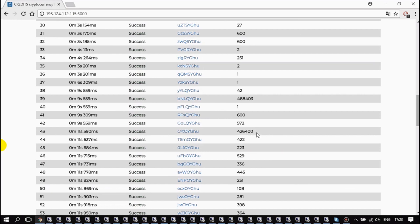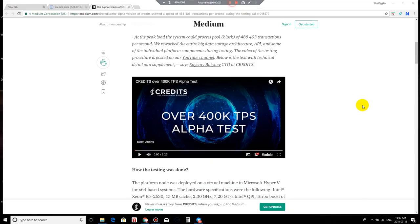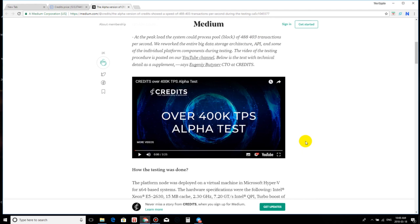A few pools of transactions have gone through. One of them contains 488,000 transactions and the other one has 426,000 transactions. Now we are talking, ladies and gentlemen. That's what I'm talking about. Now we are talking.